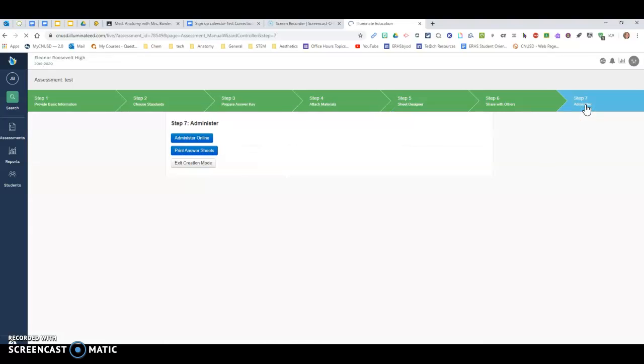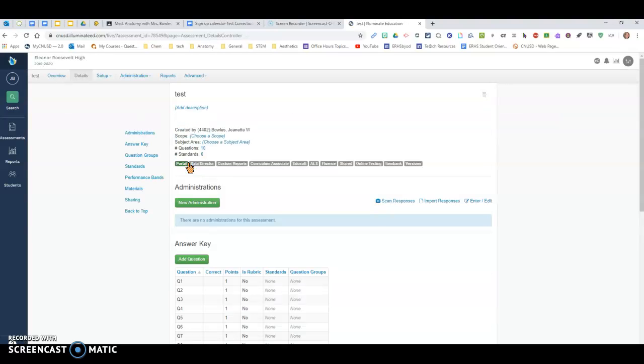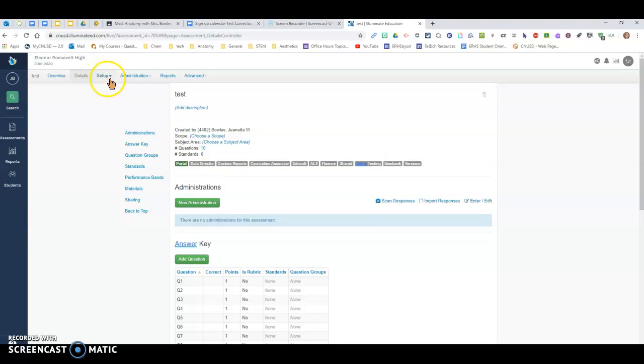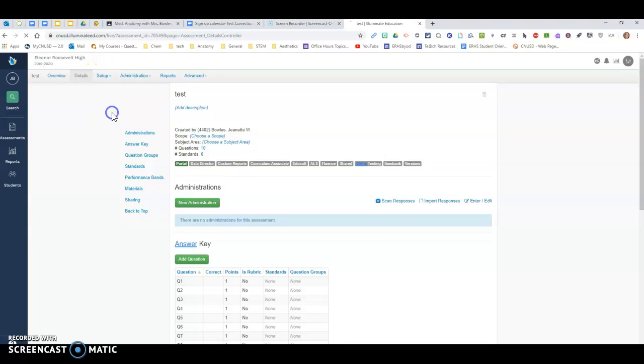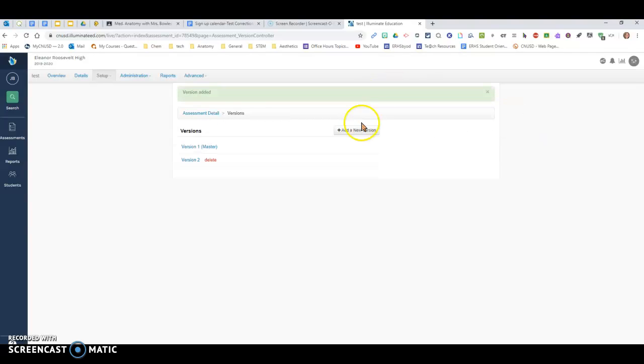And when you get done, you can click on administer. And then when you do administer, you can exit creation mode. Exiting creation mode will give you the same things that you used to see in the past, which is to get your versions, you go to setup. And then here under versions, you can make multiple versions.